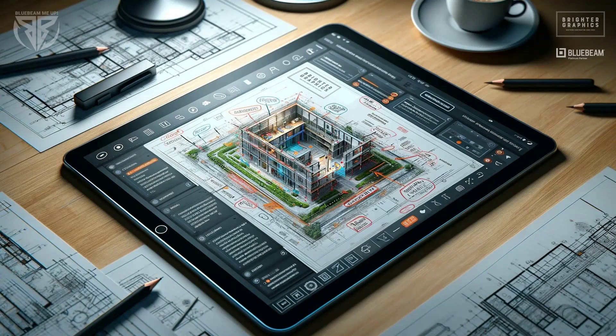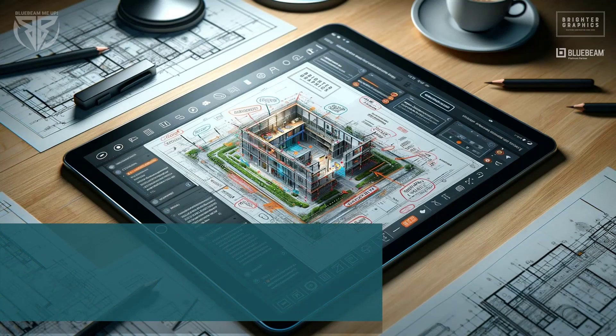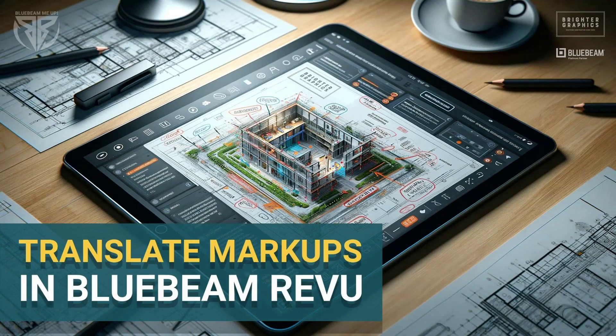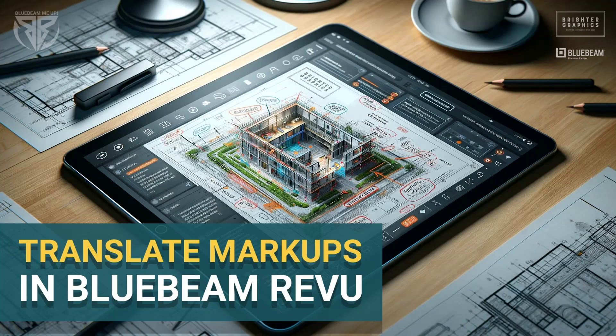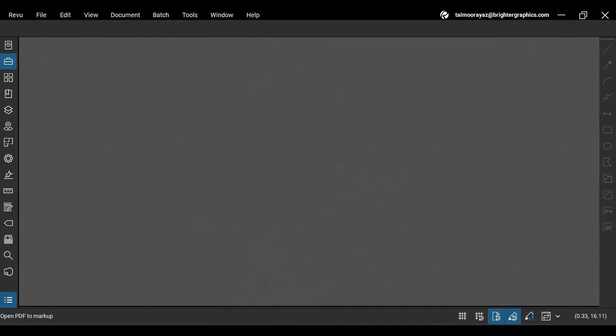Welcome to the Bluebeam ReVu tutorial by Brighter Graphics. In this video, we will see how to translate markups in ReVu 21. Let's see how you can do so.